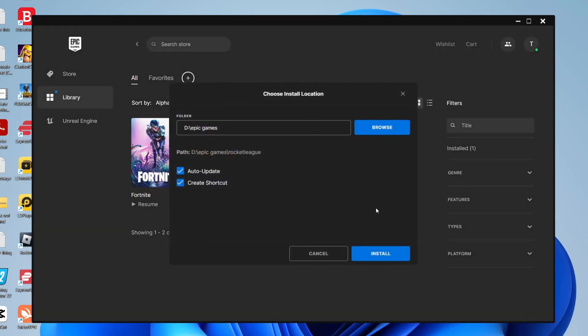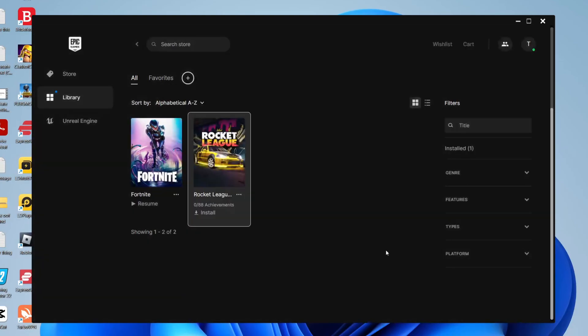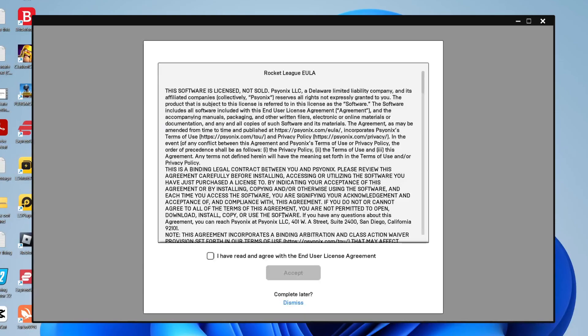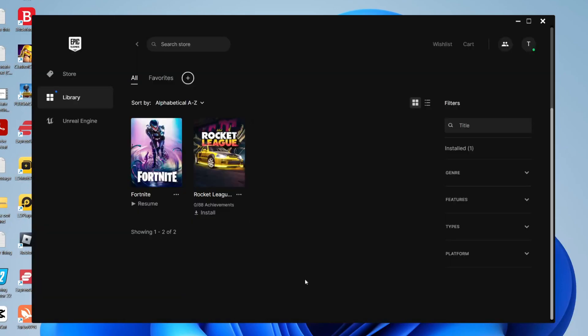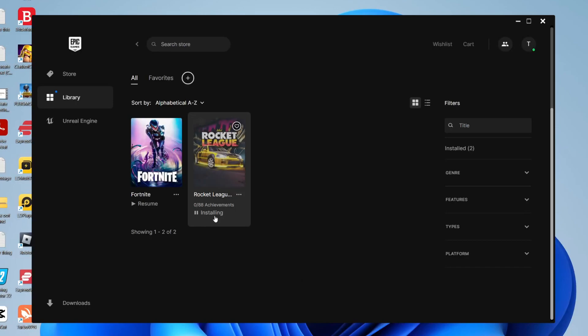You can choose where you want to install it. I'm going to tap install and then we have to agree to this once again. I've already read this before and then the download will begin. As you can see it's initializing, installing, and you can see the percentage just there.